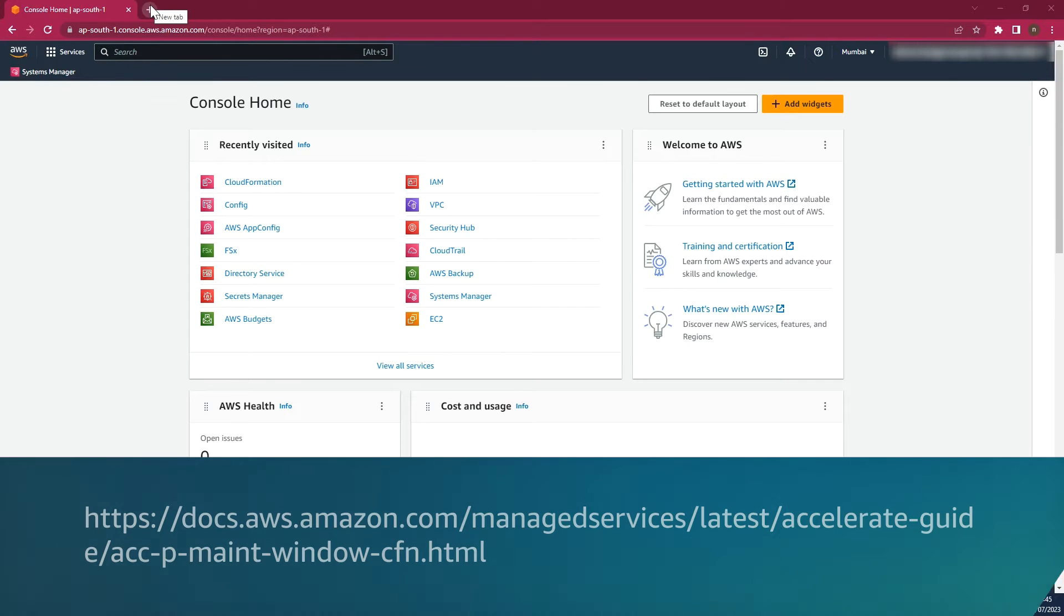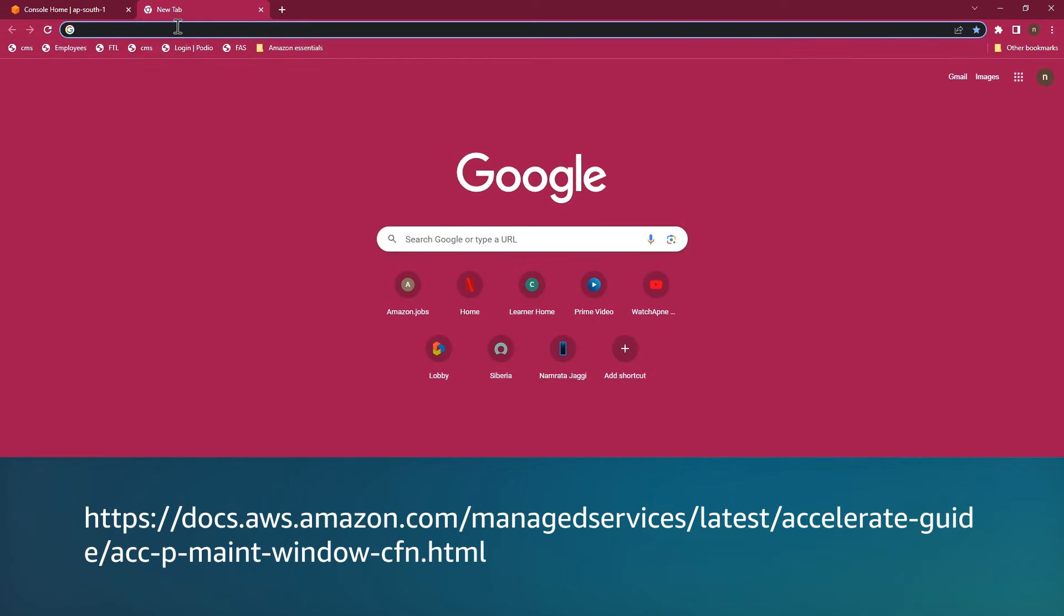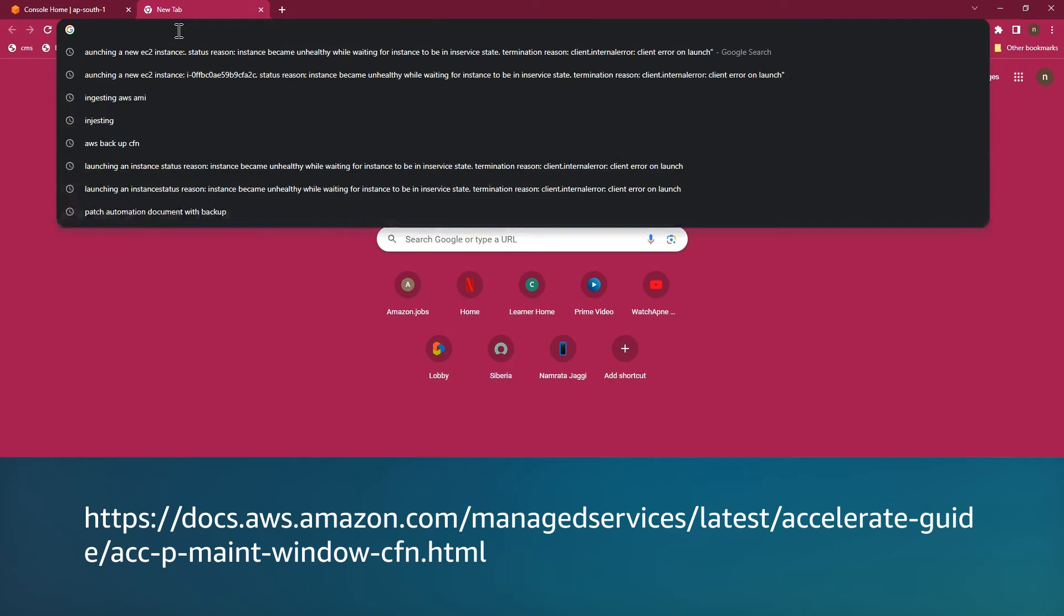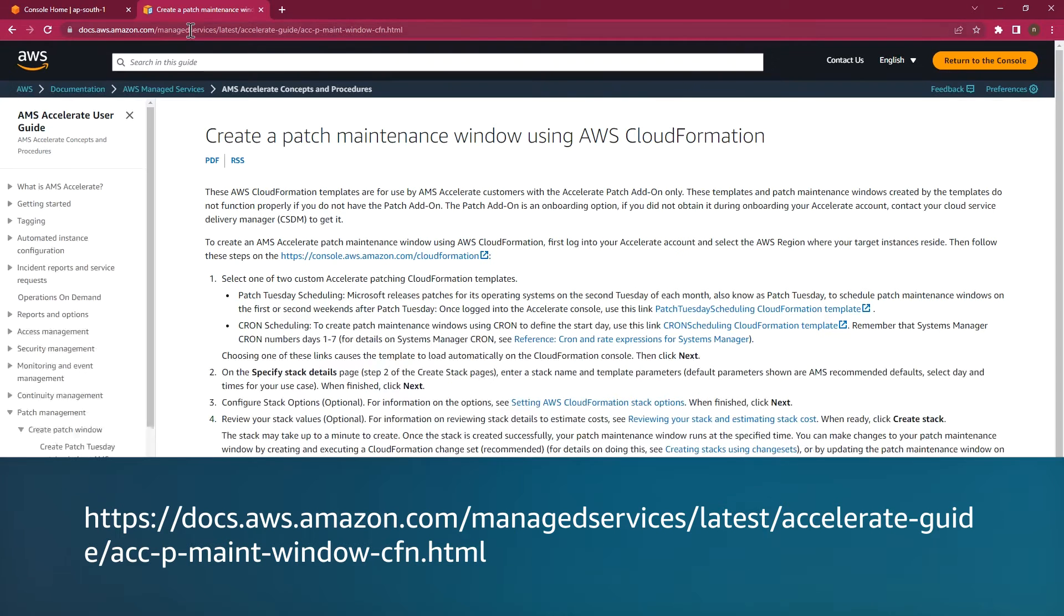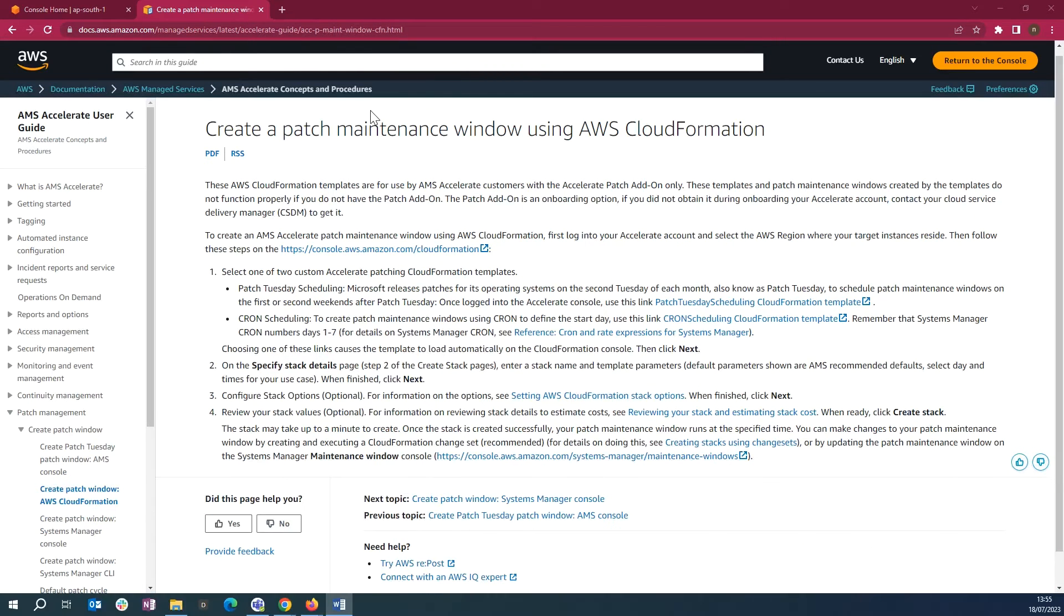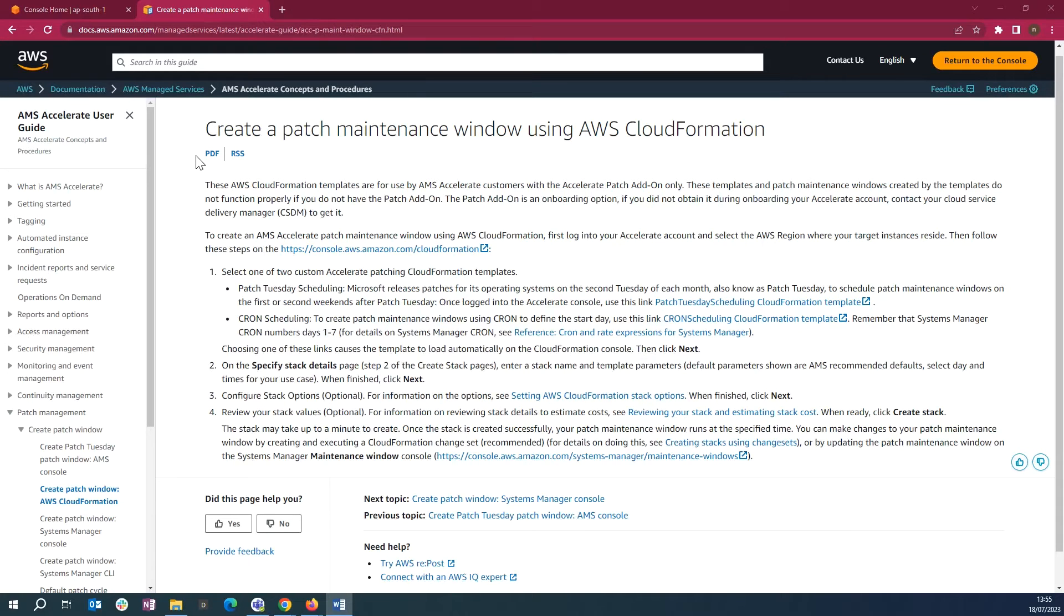Let's go to the AMS Accelerate user guide in the browser. You can download both the patch user scheduling CloudFormation template and cron scheduling CloudFormation template from the document link.